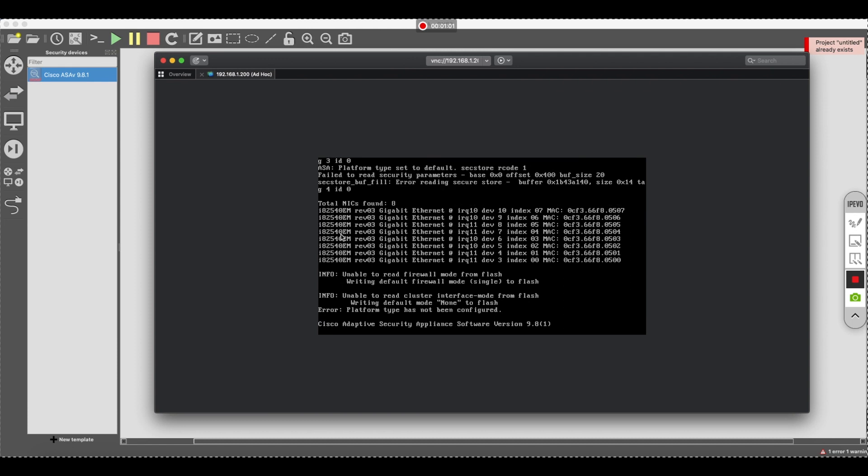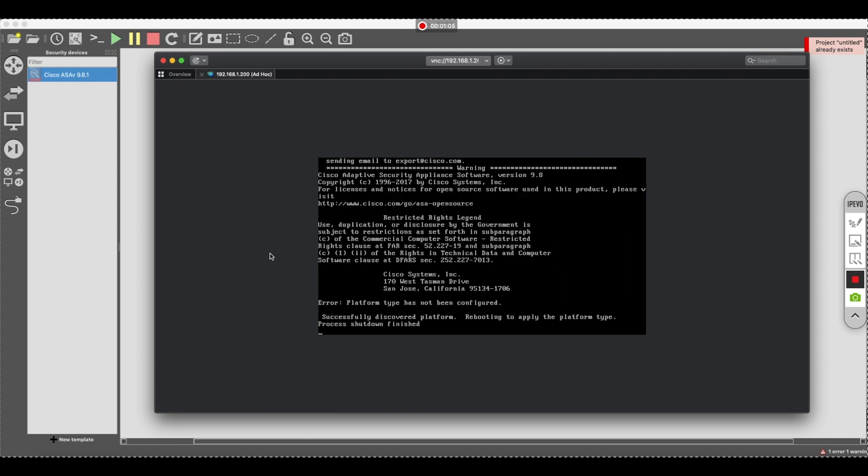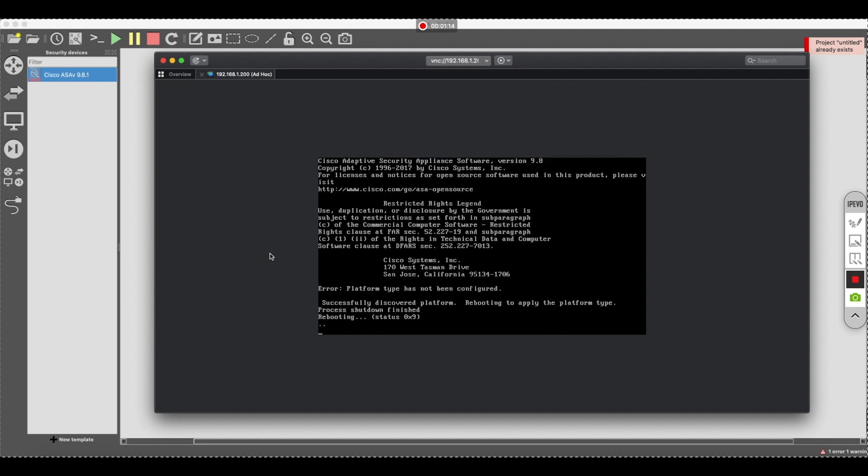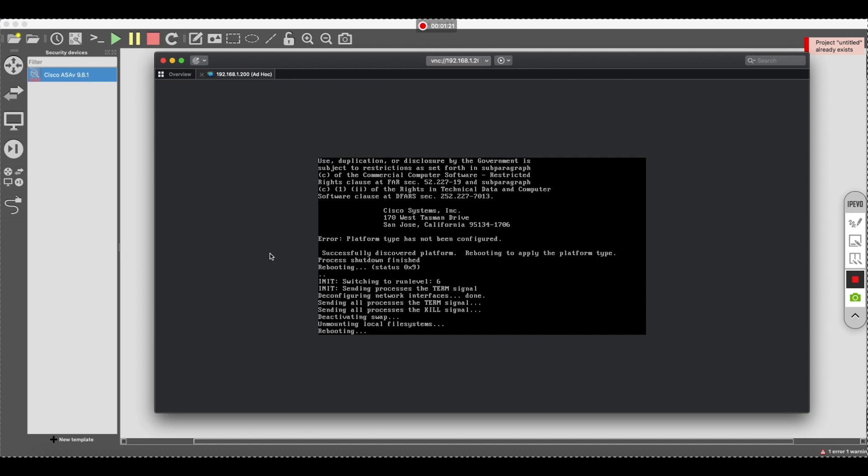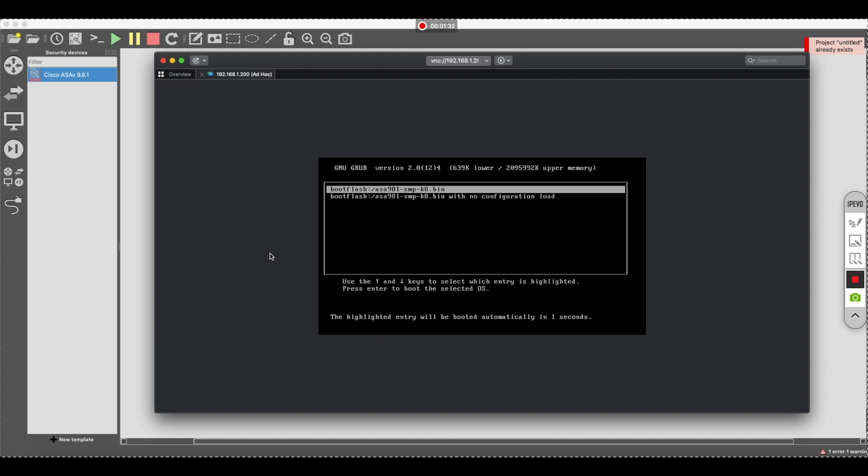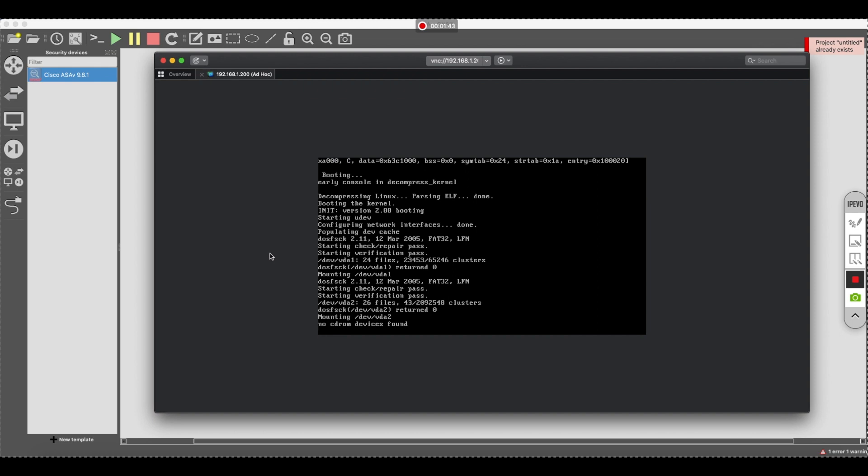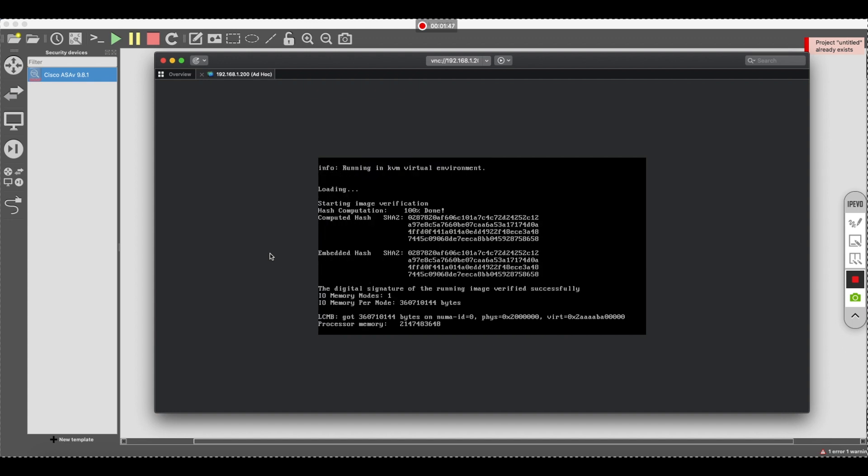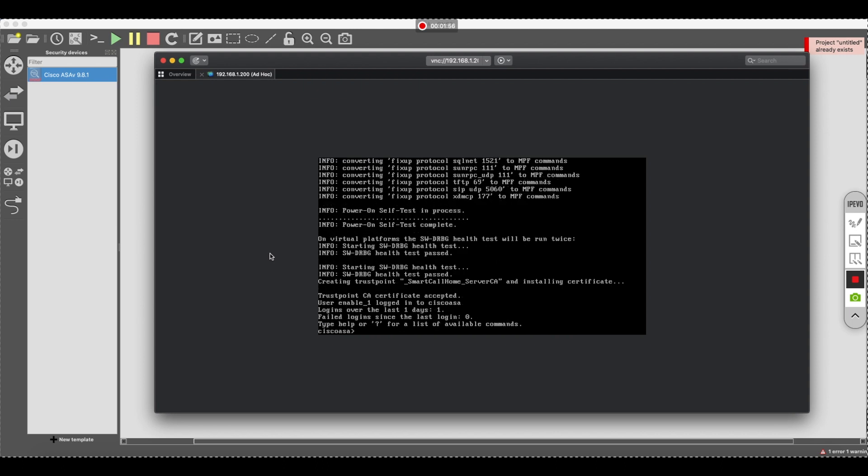You can see that the ASA is loading. It's going to reboot twice, and then at one point you should get to a Cisco ASA prompt. And what essentially we're trying to do, we're trying to enable the ASA serial port to be able to actually console into it.